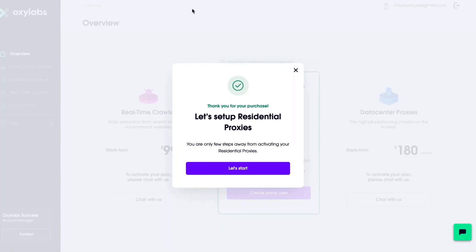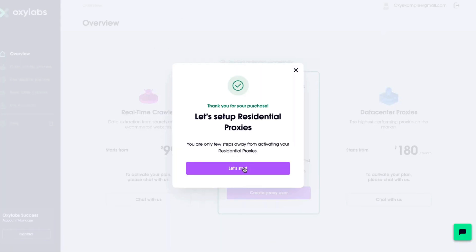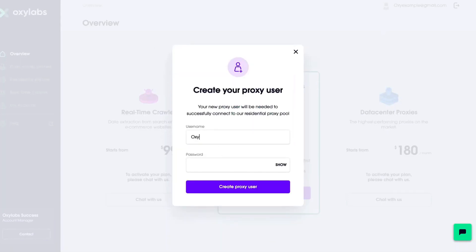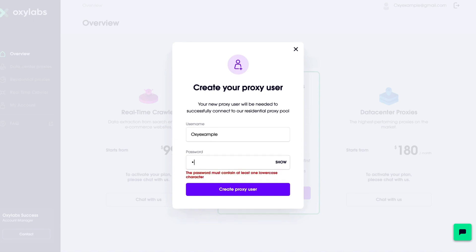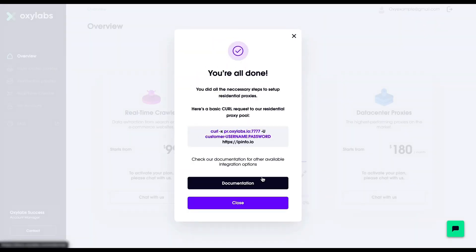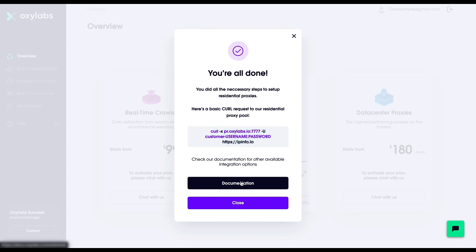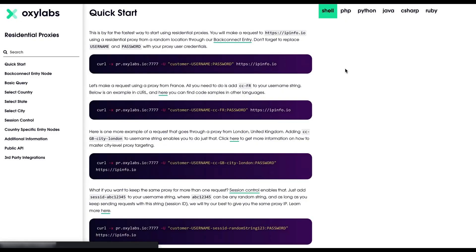Now you will be prompted to set up the residential proxies. You need to click on the Get Started button, and in the next step you need to create a user and set a password for that. Next up, you will see a screen that says you are all done. There is a basic curl command that you can use to access the residential proxy pool. Now let's learn how to set up the residential proxy — this is a little different from other proxy providers.